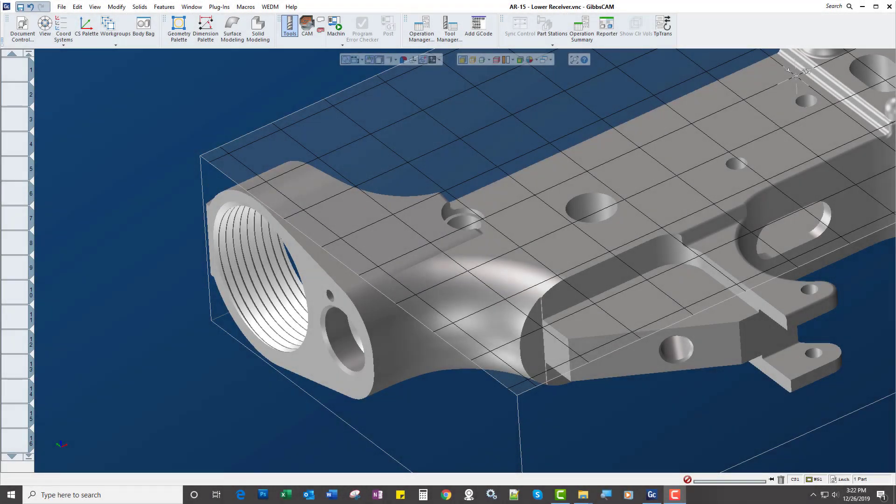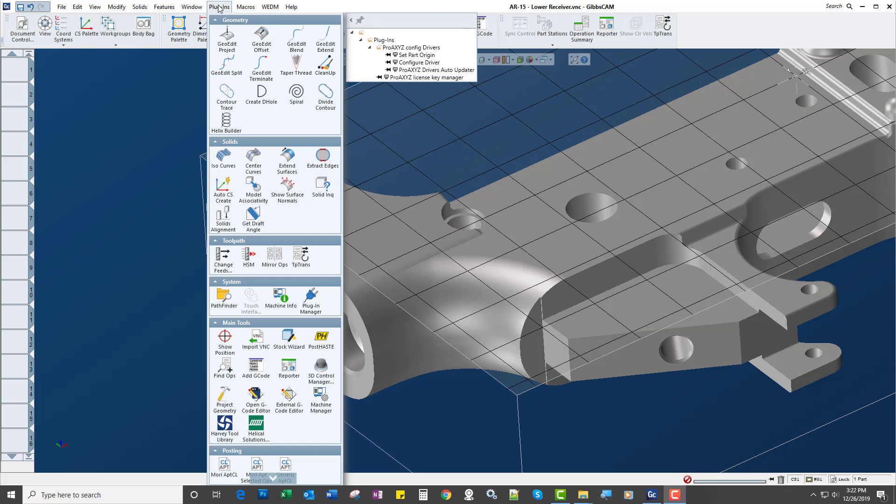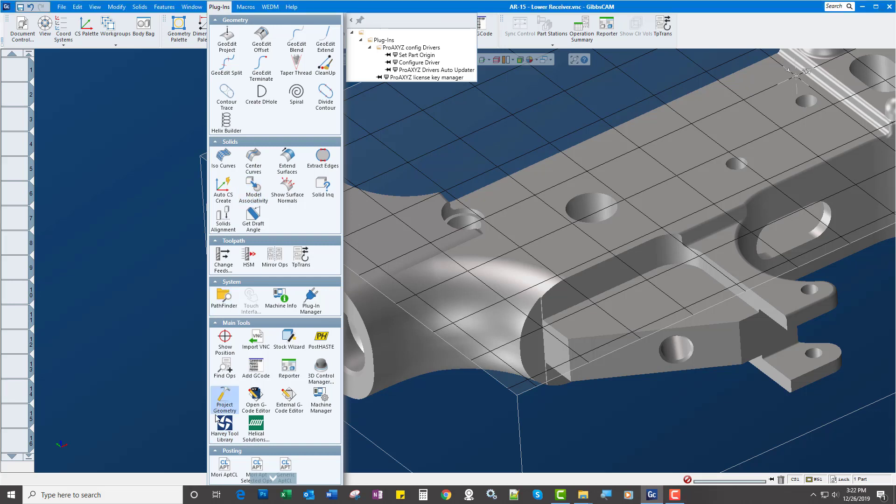Hi, check out this cool new feature in GibbsCam version 13020. We now have a couple of tool libraries, Harvey tool library as well as Helical tool library.